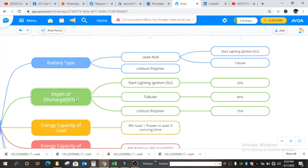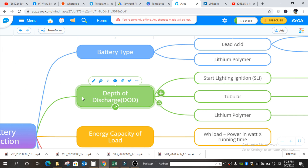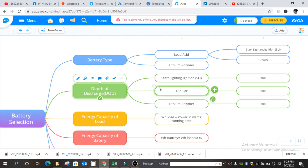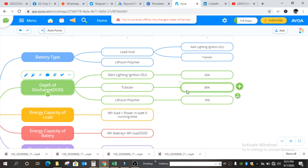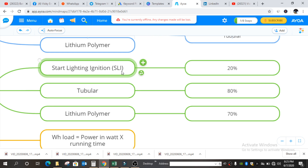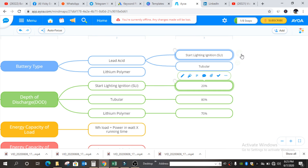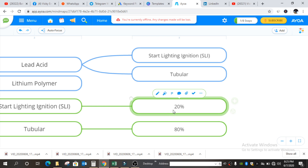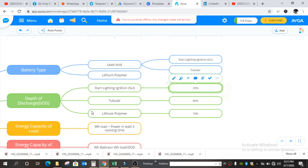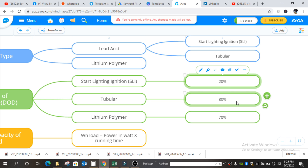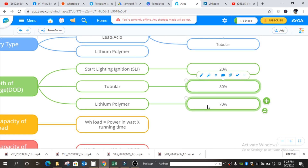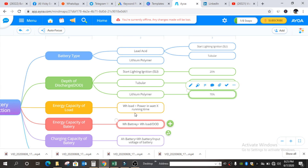Second is depth of discharge. If we assume a battery has 100 AH of capacity and it can deliver 80 AH to us, then the depth of discharge of that battery will be 80%. For different battery types there are different depths of discharge. For SLI batteries it is 20%, for tubular battery it is 80%, and for lithium polymer it is 70%.